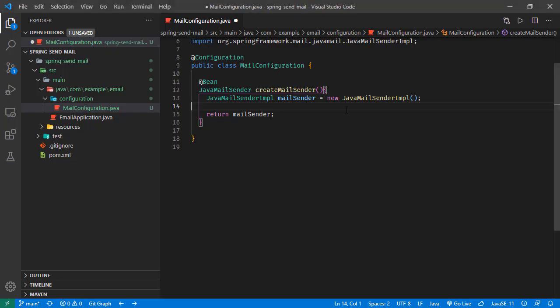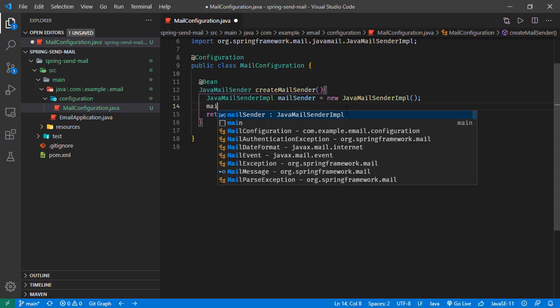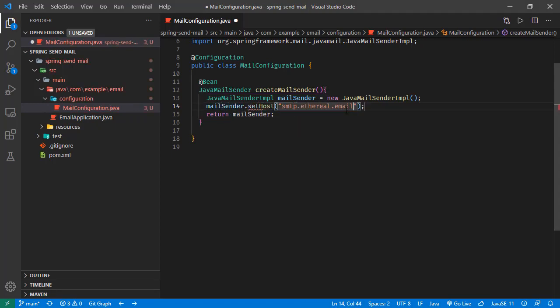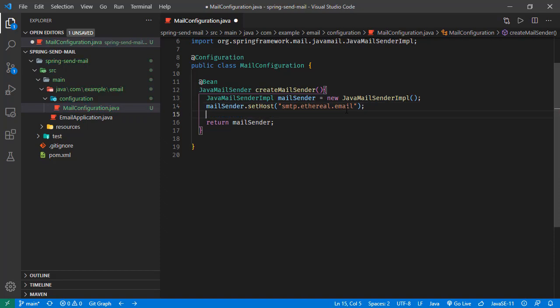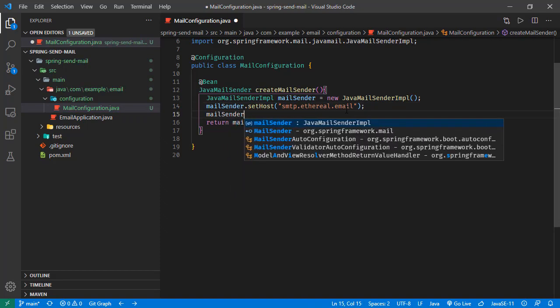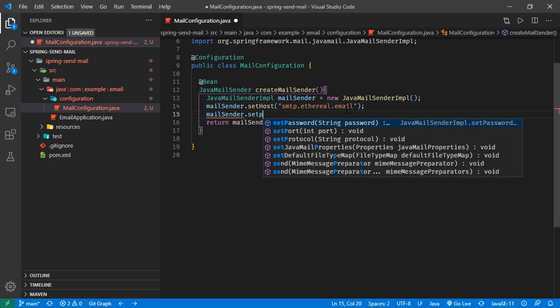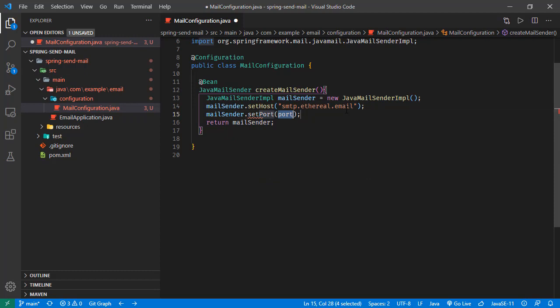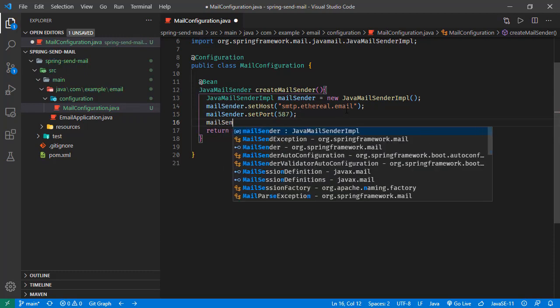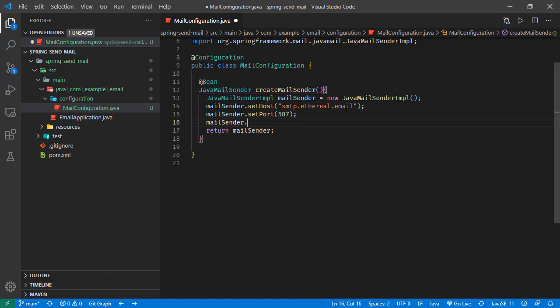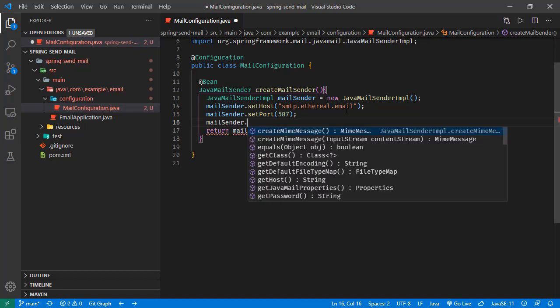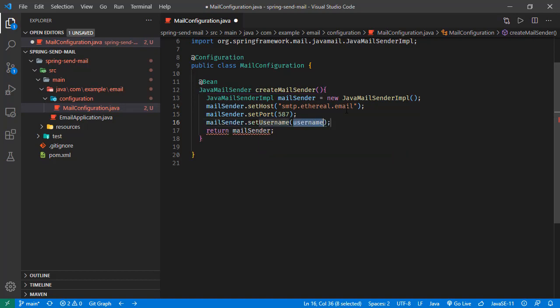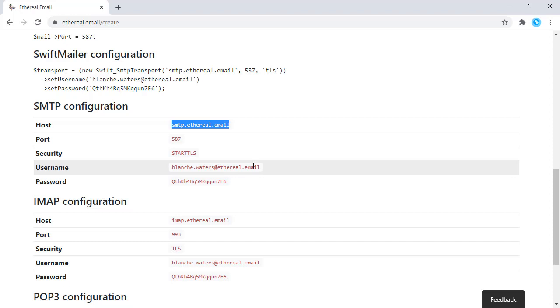Let's set for our mail sender: mail sender set host as this one, and we are going to set port. That is 587 for SMTP, and we are going to use our username, which is this one.